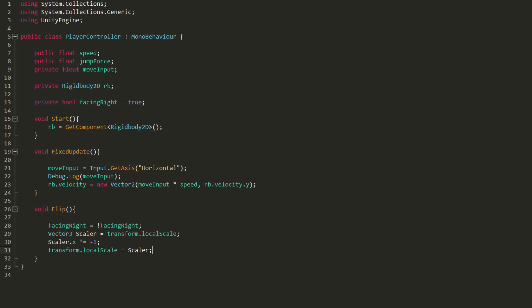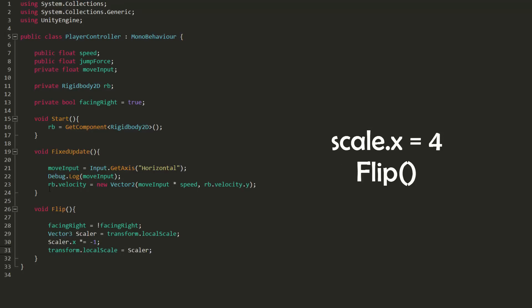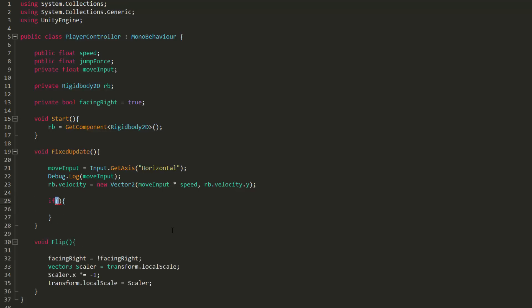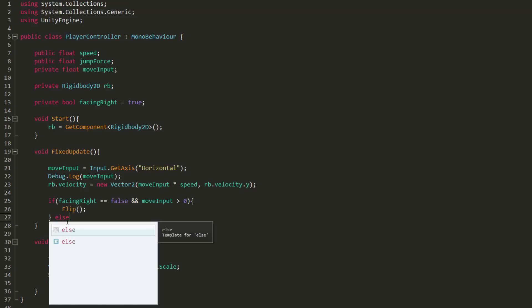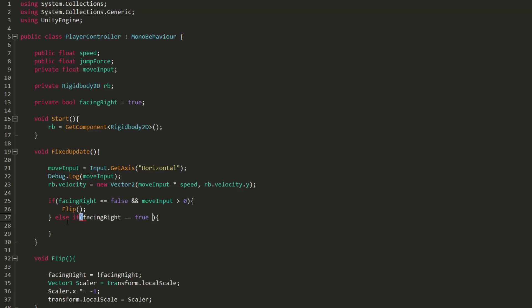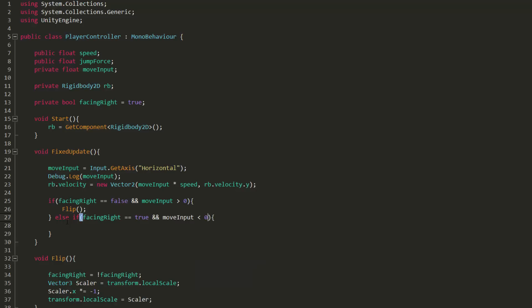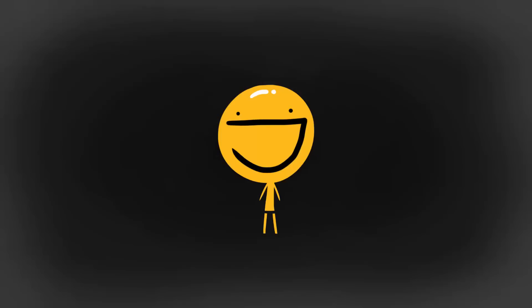So to recap if my player has say an x scale of four then once this function runs he would have an x scale of minus four. Of course we must now call this function somewhere in our script. So I'll make an if statement and check whether facing right is equal to false. If it is and move input is greater than zero then we know our character isn't facing the right direction and so we will simply flip him. If however facing right is equal to true and move input is smaller than zero then we need to flip our character. If we head back into unity and press play you will see that the character smoothly flips to face the direction in which he is moving. Awesome!